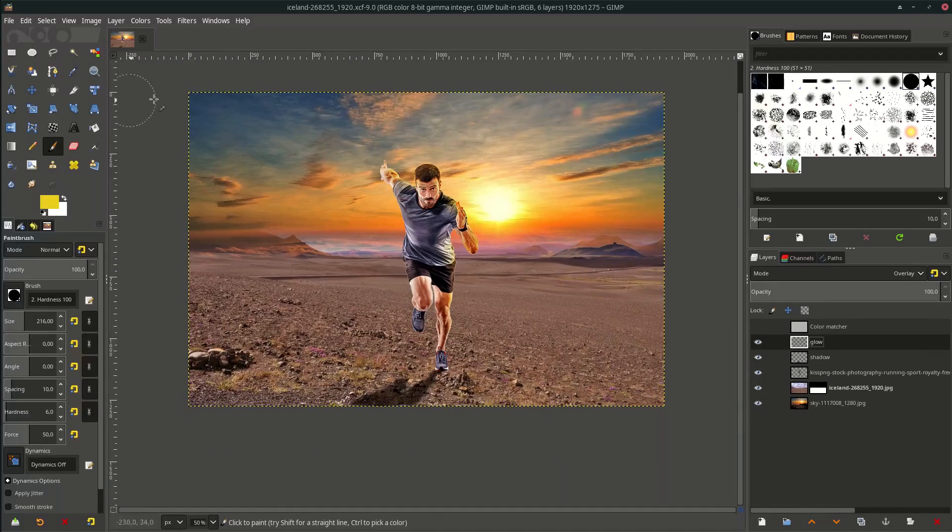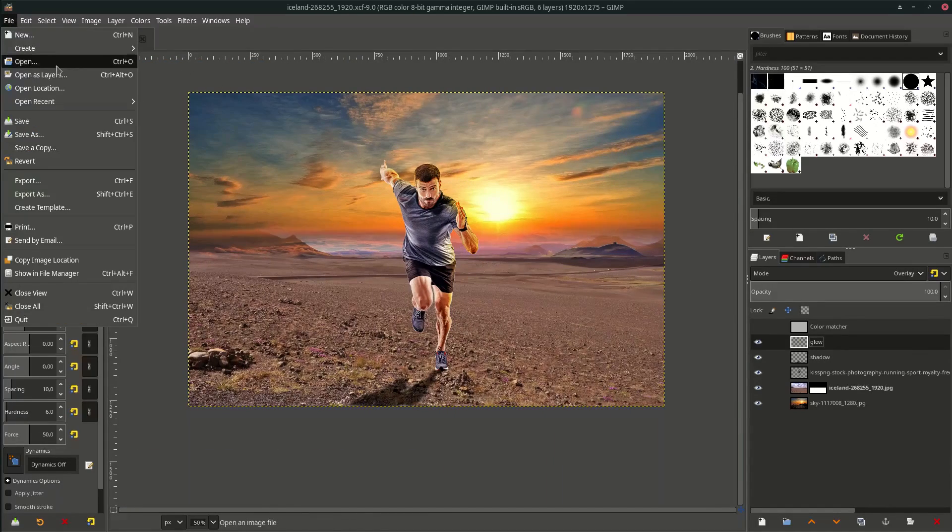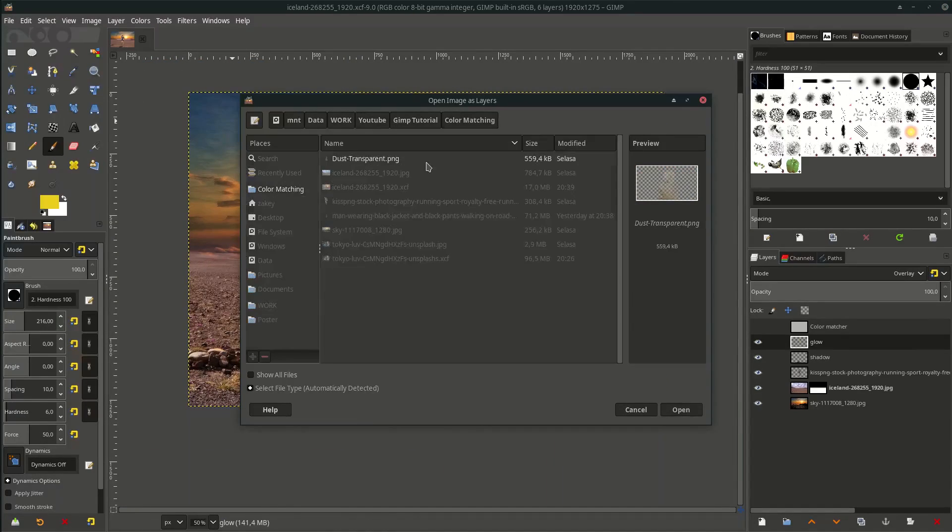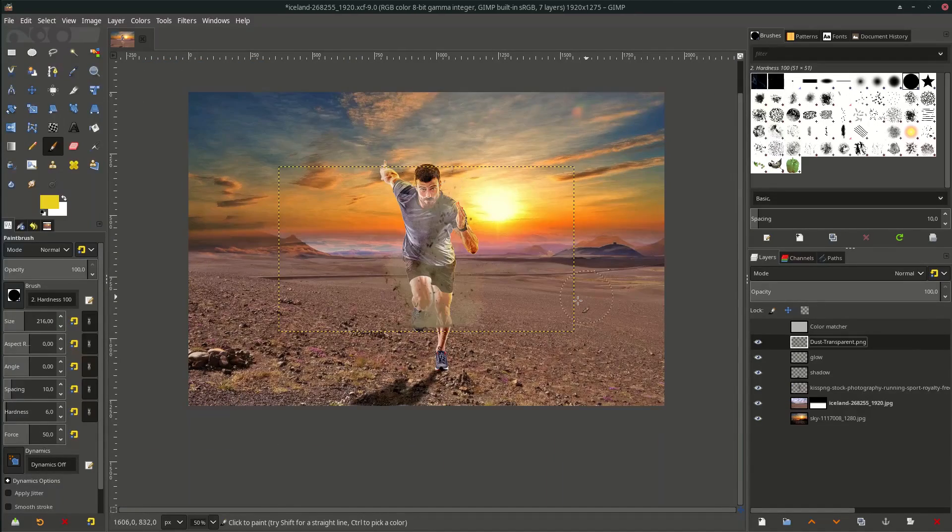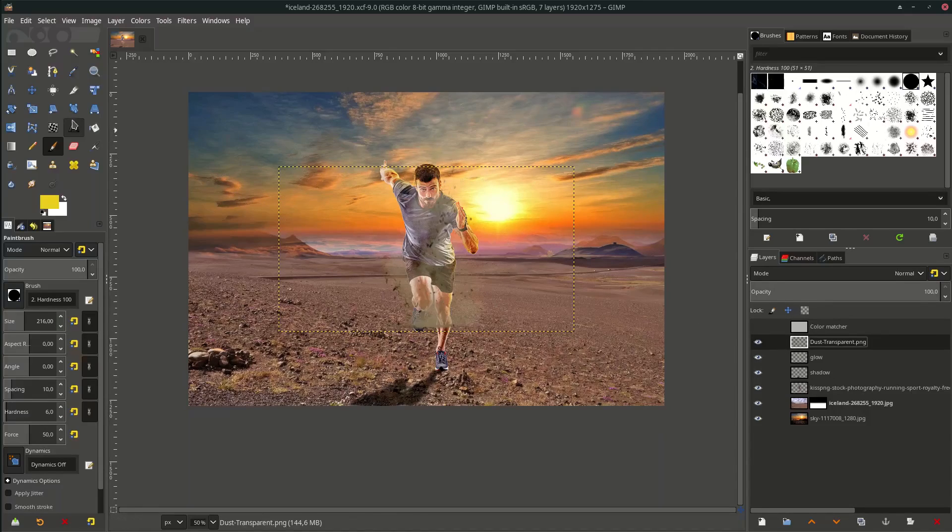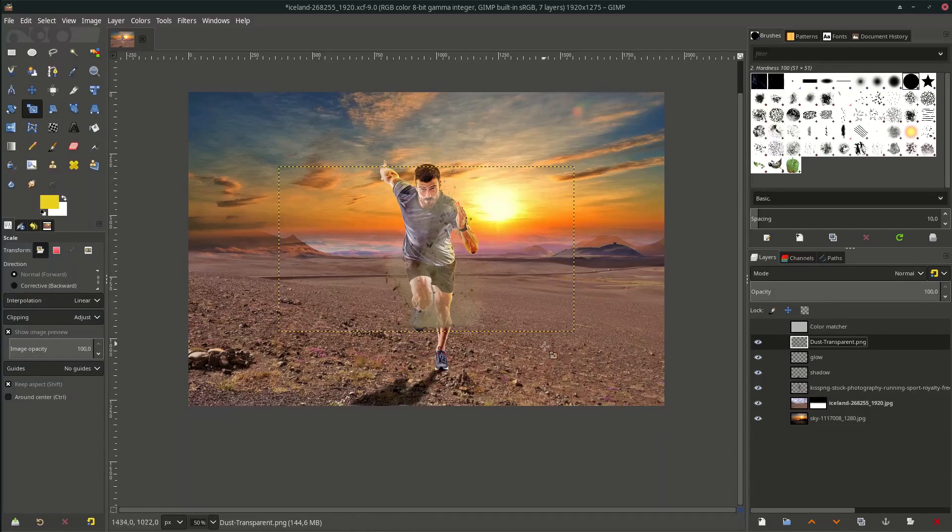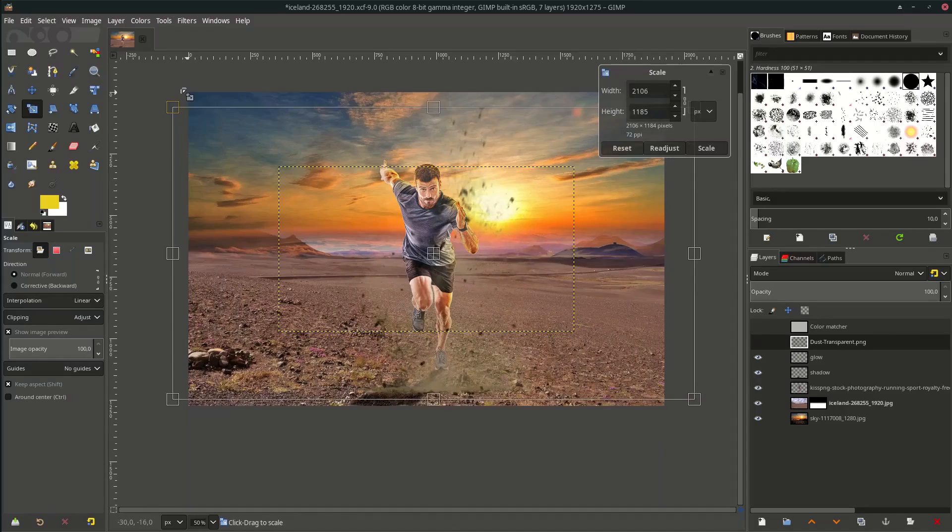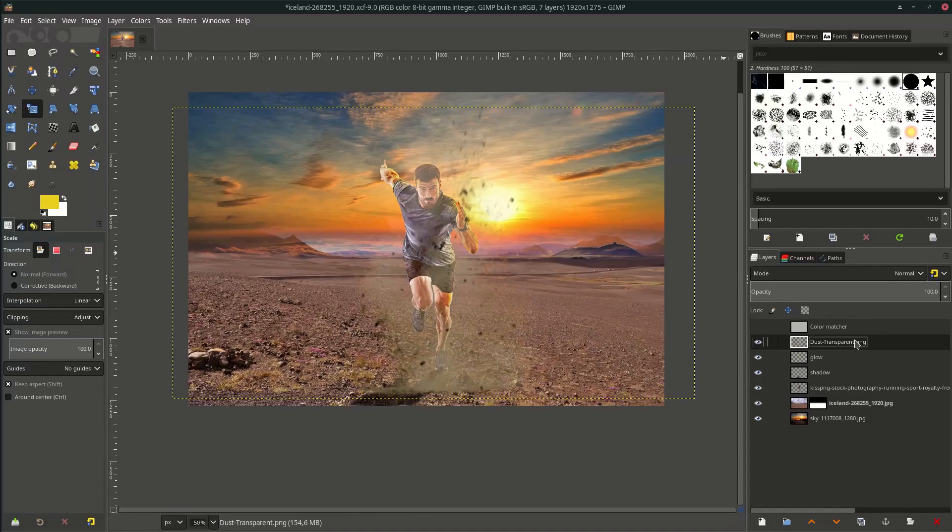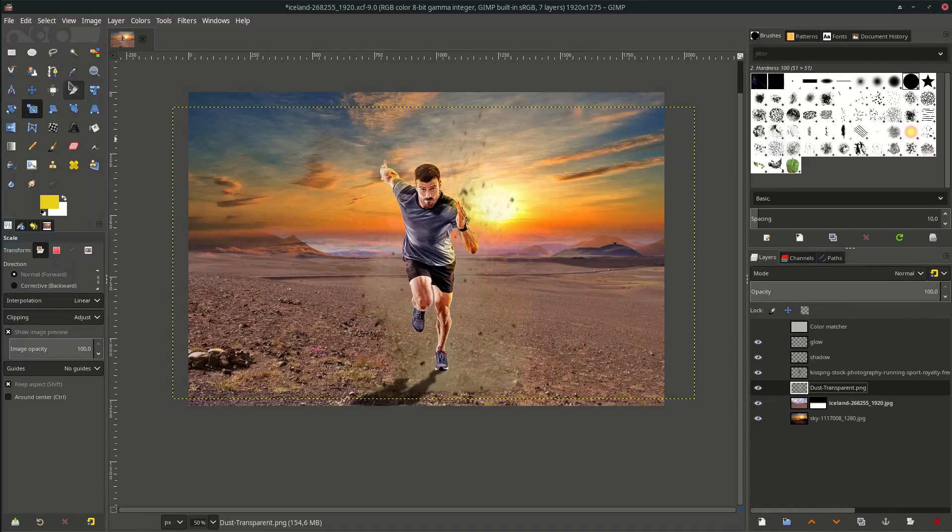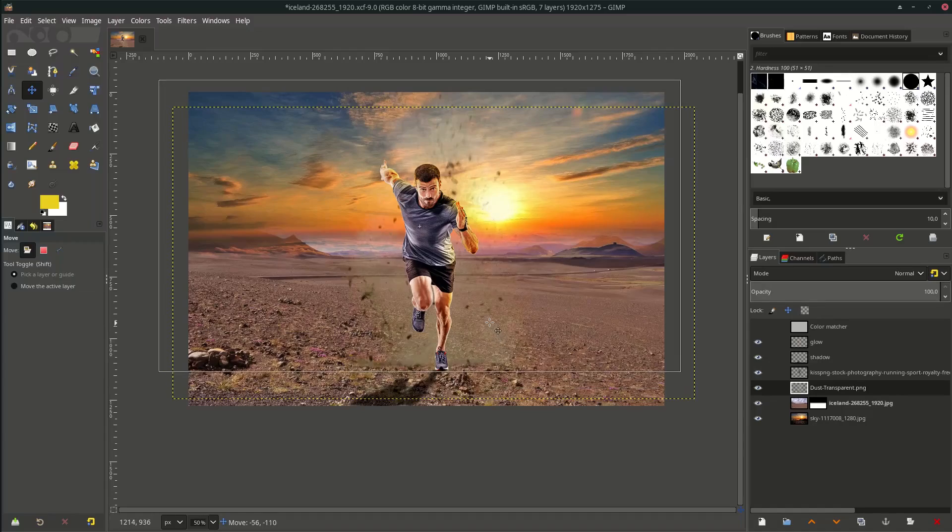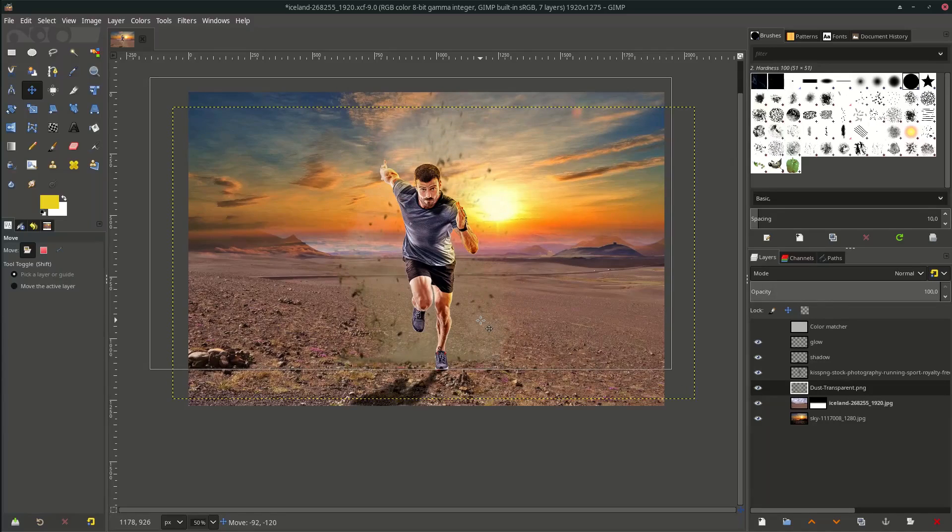Add some effect. Go to File > Open as Layers and choose this dust, and scale it up. Place it behind the running man. Place it here.